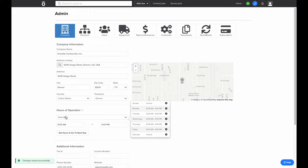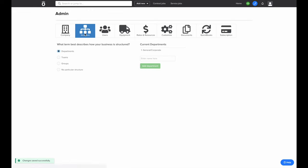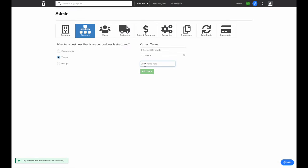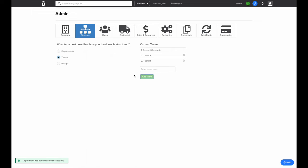Next, we'll go to our Structure tab. Here you can define how you group different users in your account, and then you can generate groups so that it's easier to schedule and move employees throughout the system when you're using tools like your scheduling in Knowify. In this case, I'll choose to organize into teams, and I'll create a Team A and Team B, and now we'll set up our users in Knowify.